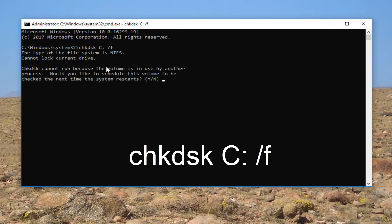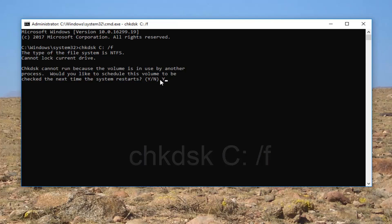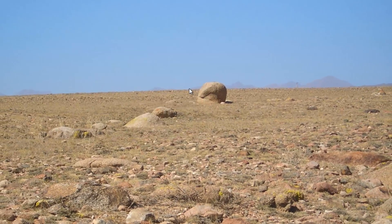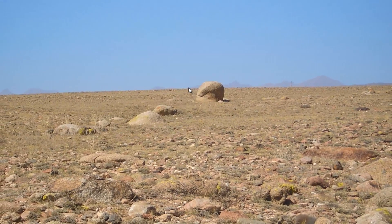And please note that if you are currently using your Windows operating system, which everybody is, you will not be able to run this scan while the computer is on. So you're going to have to type the letter Y on your keyboard, just the letter Y. You don't have to spell W-H-Y, just the letter Y. And then hit enter. It'll say this volume will be checked the next time the system restarts. So at this point, I recommend closing out of any Windows or programs you might still have open on your computer. Restart your device and let the scan run.